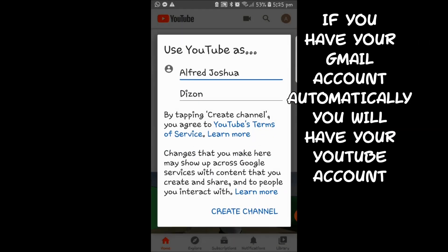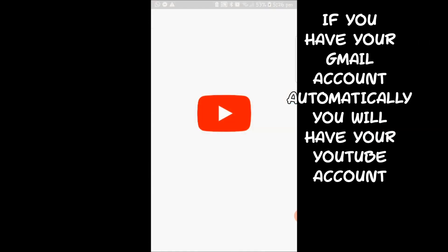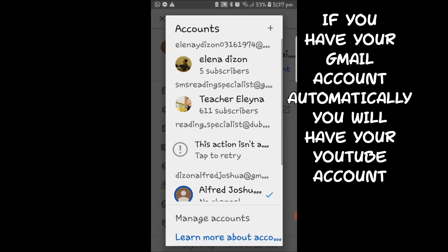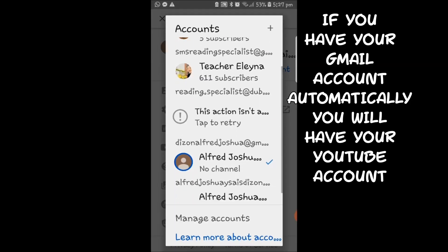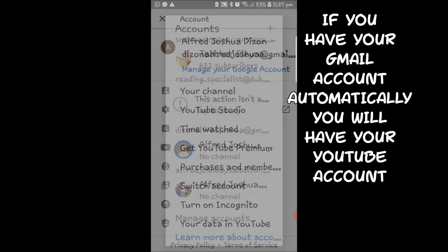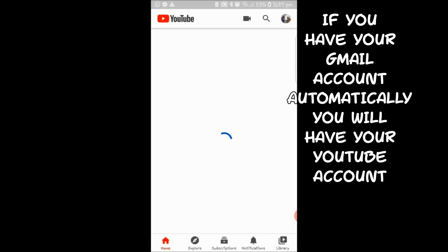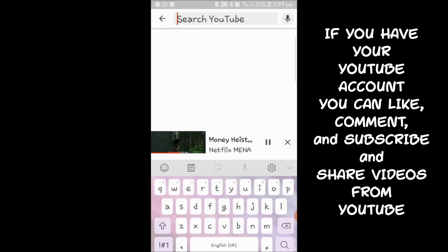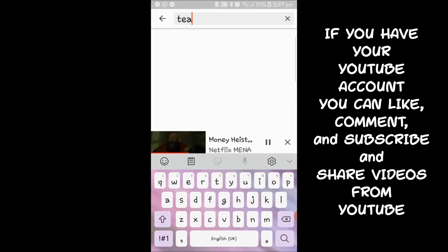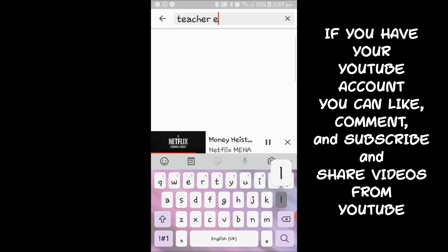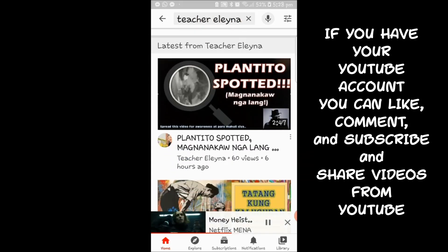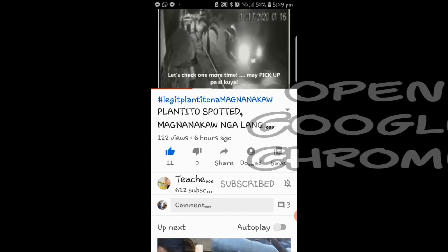As soon as you have your Gmail account, you will automatically have your YouTube account. When you have your YouTube account, you can start liking videos, making comments, subscribing to YouTube channels, and sharing videos from YouTube.